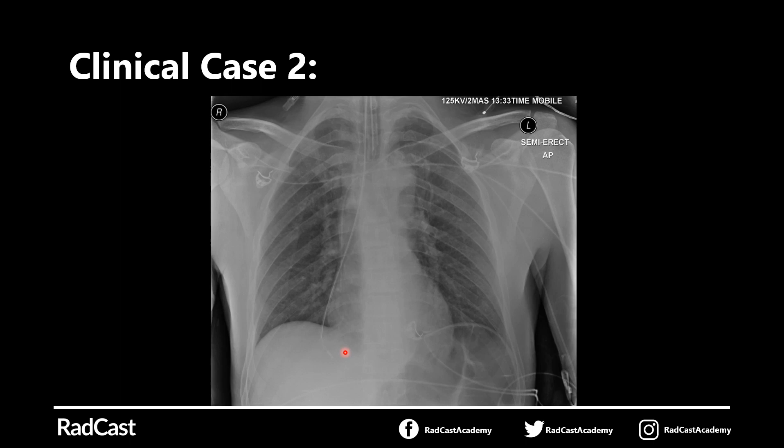This will be harm that we have inflicted on the patient, known as an iatrogenic injury, and that's certainly not the aim in medicine. So it's very important that this is recognised and the NG tube is immediately withdrawn.